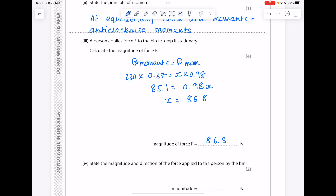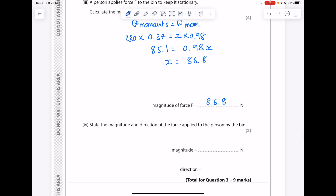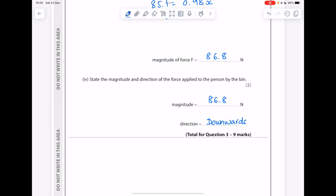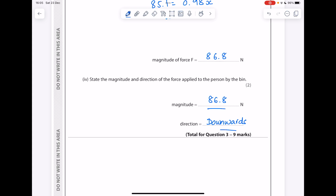That's 86.8 to three significant figures. State the magnitude and direction of the force applied to the person by the bin: remember the magnitude will be equal and opposite, so the answer is again 86.8 newtons, but the direction will be acting downwards.